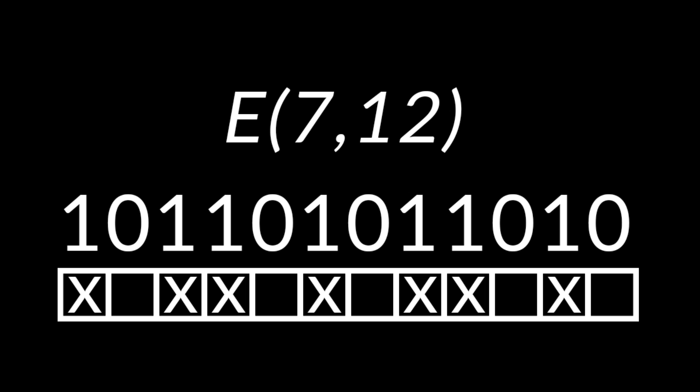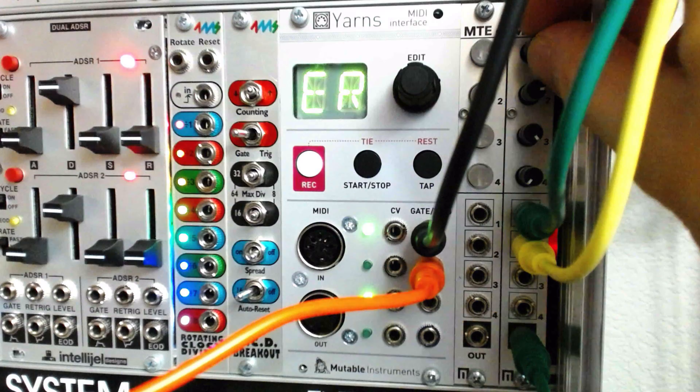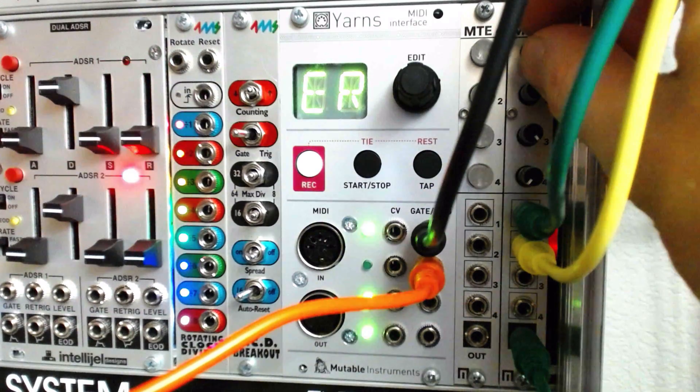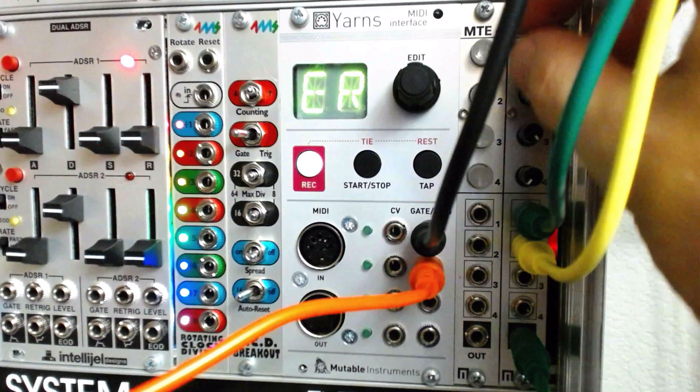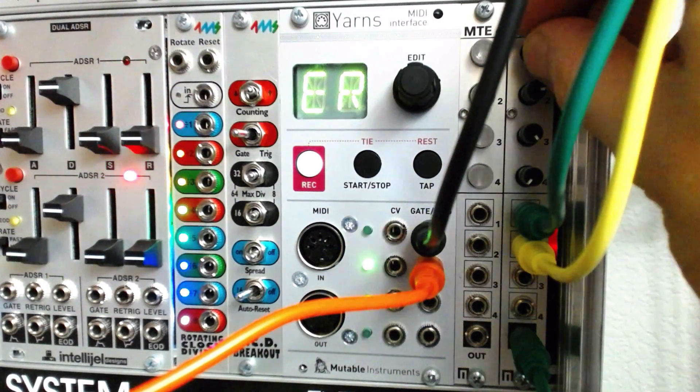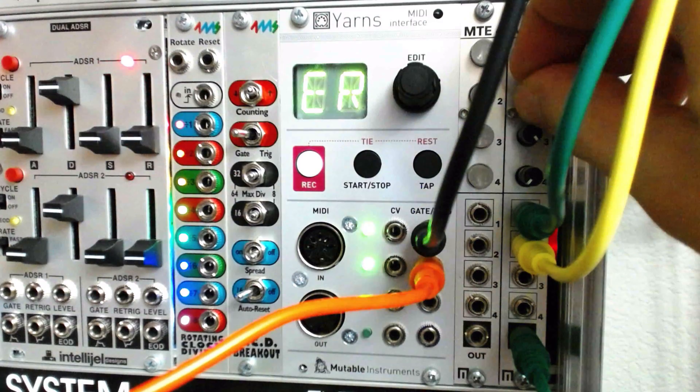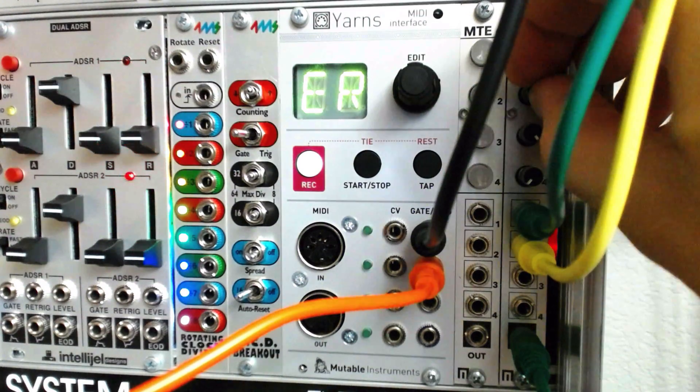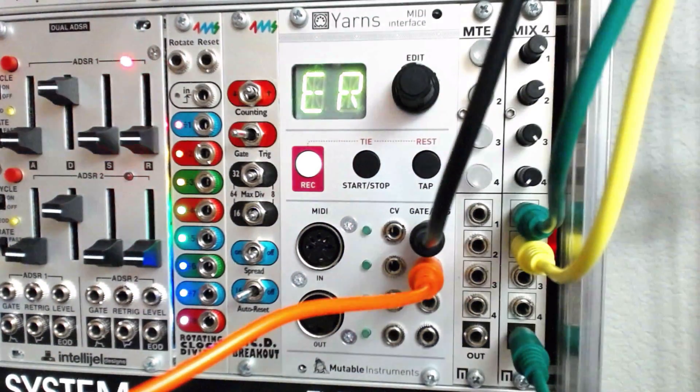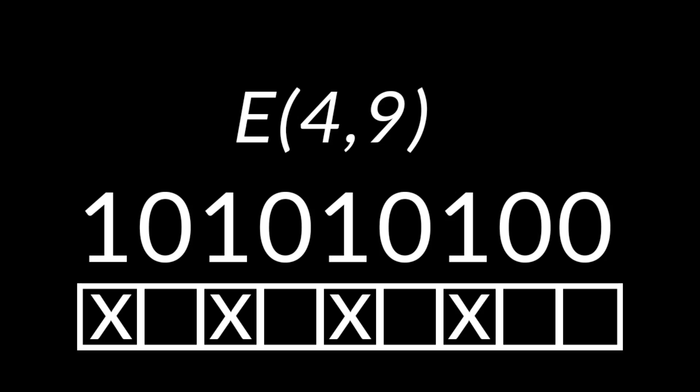Using 7 and 12 along with an offset results in a popular West African bell pattern used by the Ashanti in Ghana. A famous Turkish rhythm used by Dave Brubeck can be generated by offsetting the set 4 and 9.